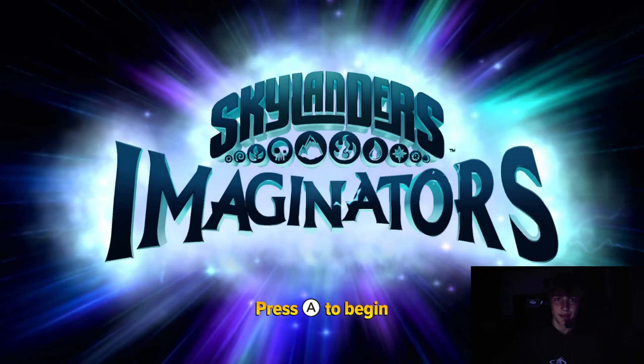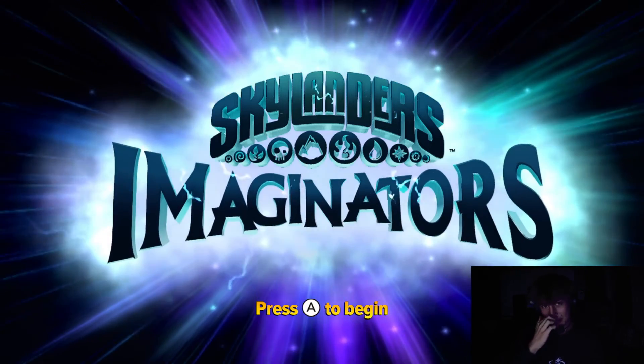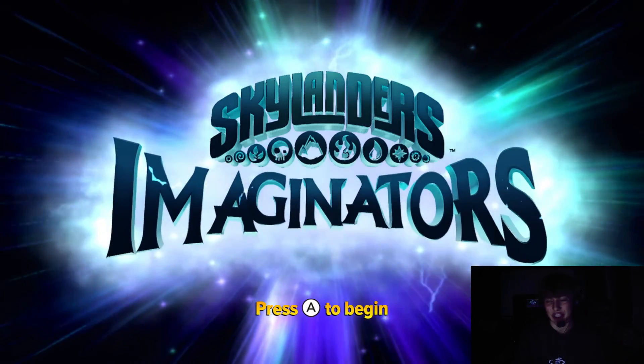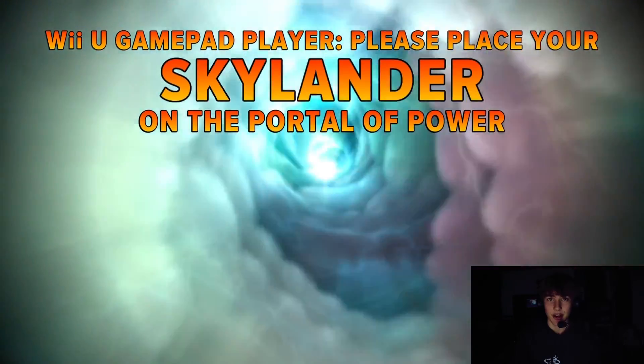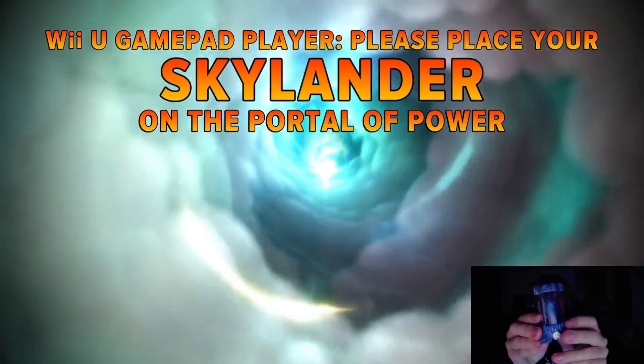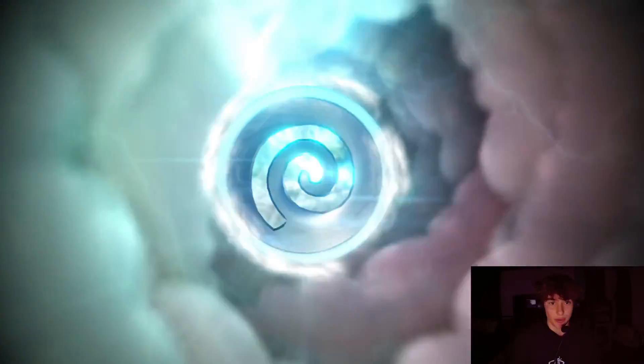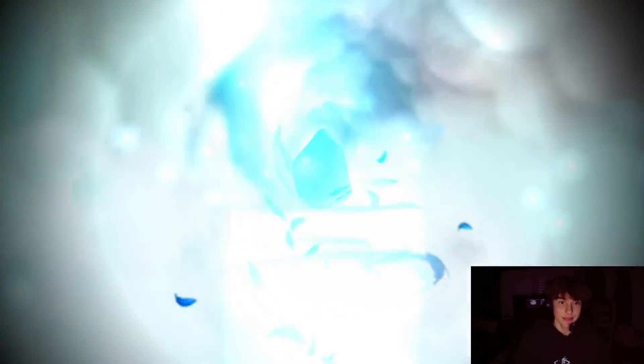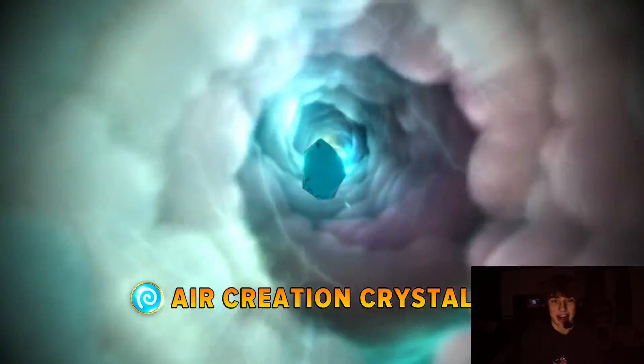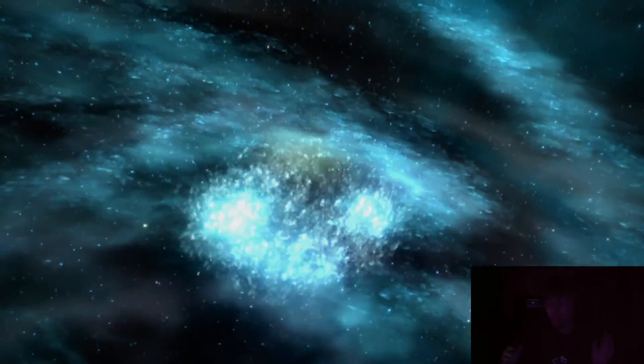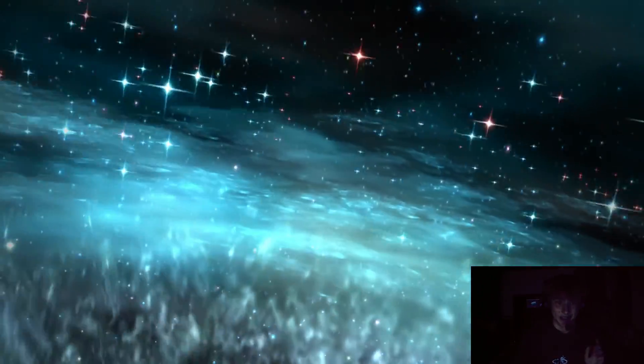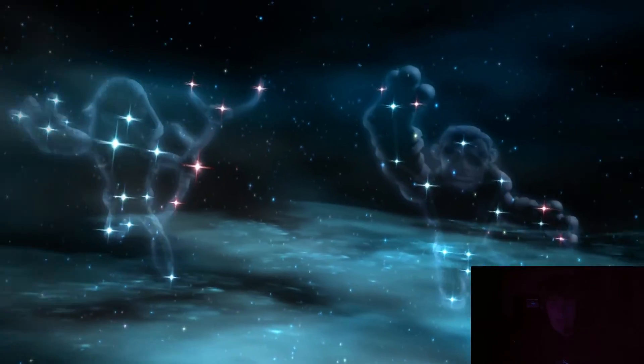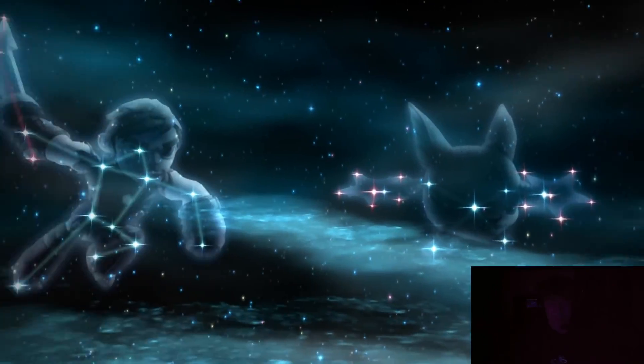All right, now I've just booted up Skylanders Imaginators. I'm going to show you guys this crystal in action after it's been fully reset. We are now loaded into the game. Here's the crystal right here, same exact air creation crystal on the portal. And here we go, air creation crystal, fresh, brand new, ready to be used and ready for an Imaginator to be played. I'm going to take this off so I don't have to hear Eon, but...